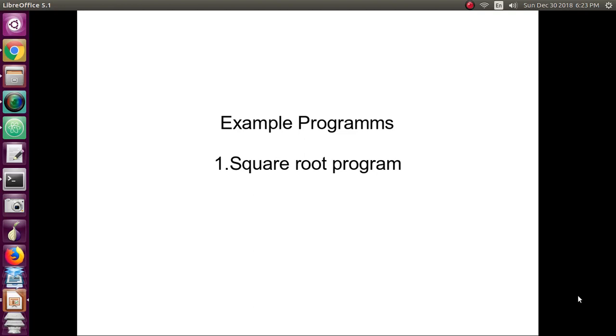Hi, today we will see a small program in Python: a square root program.